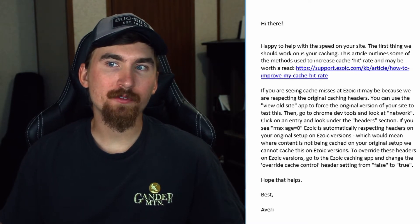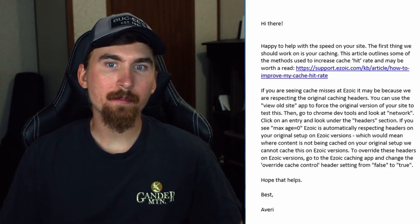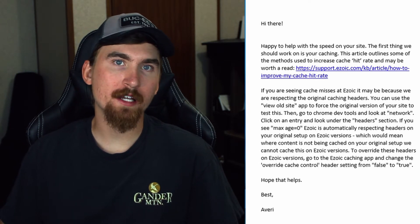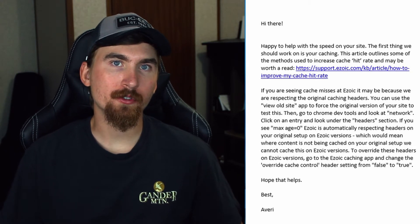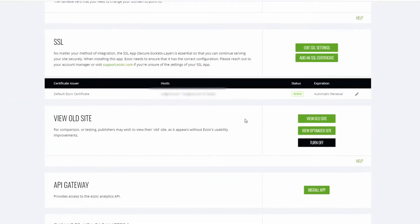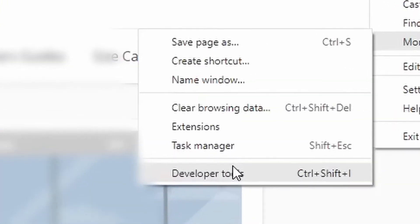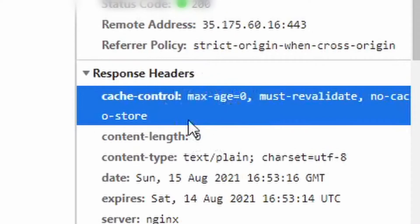So they told me that if you're seeing cache misses at Ezoic, it may be because they're respecting the original caching headers. So in order to check this, you can use their app to view your old website and this will force the original version of your website to do the test. So to test it, you need to go to your Chrome Dev Tools and click on Network. Then you need to click on an entry and look under the headers section. If you see max-age equals zero, then that means Ezoic is respecting the original headers on your website. And if they're not being cached on your website, they're unable to be cached on Ezoic.